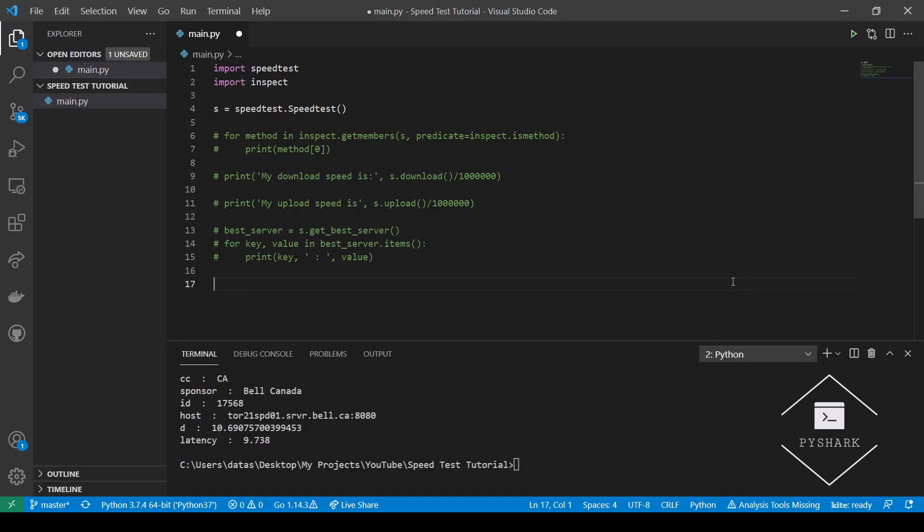The next method that we will discuss is getClosestServers. This method allows us to find a set of servers that are close to our location. And we can use these after to do speed tests from different servers or regions.